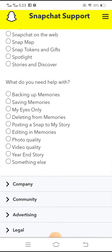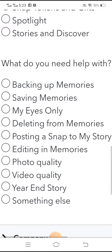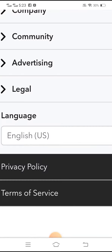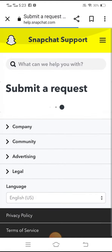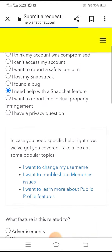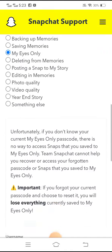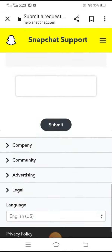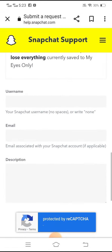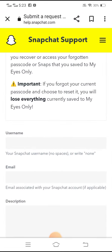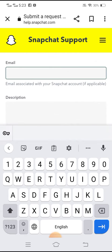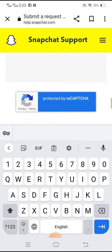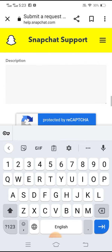Simply scroll down and type 'My Eyes Only'. Then scroll down and here you have to put your username and your email address associated with your Snapchat account.